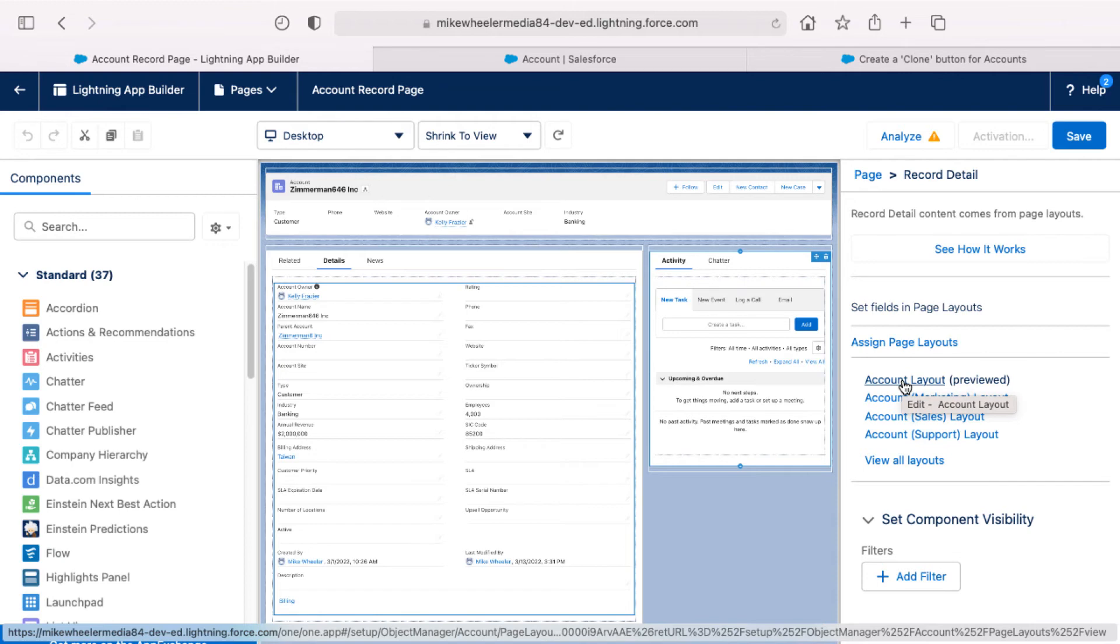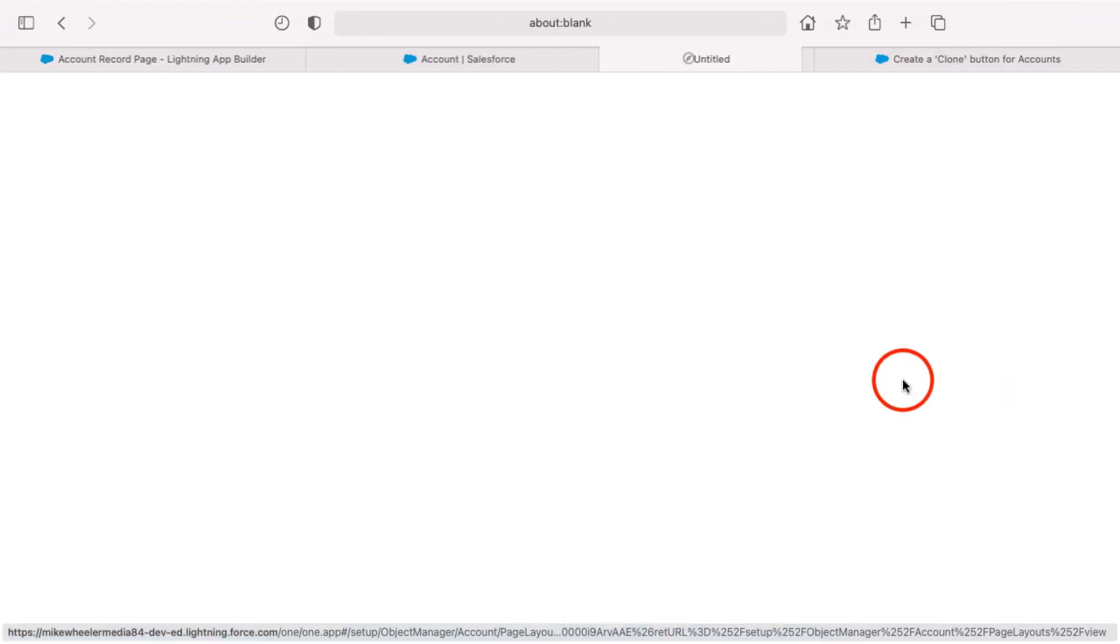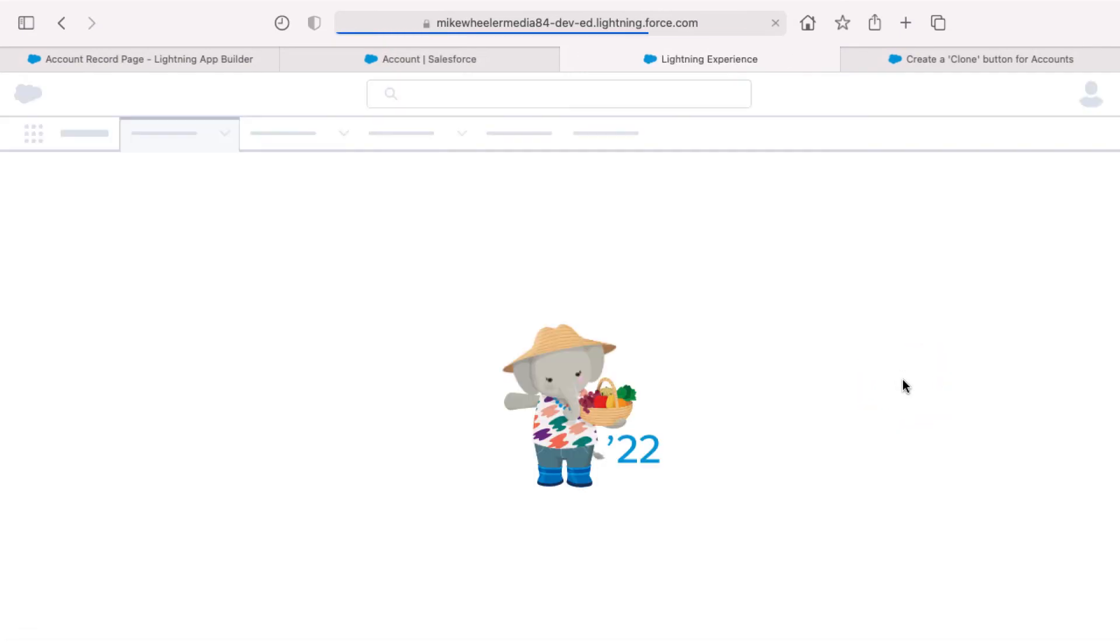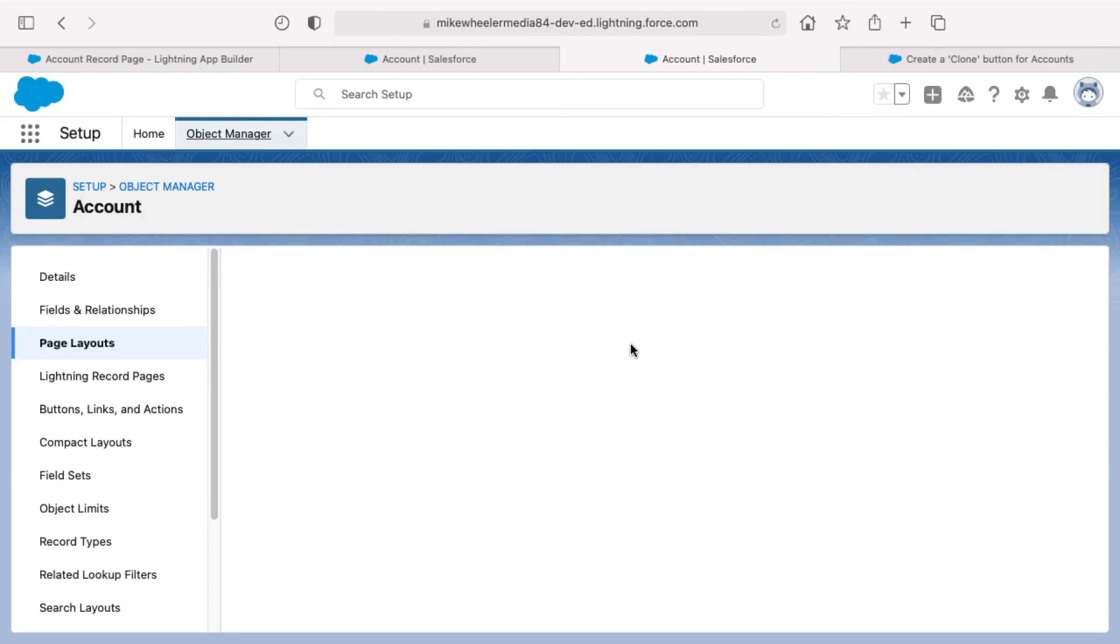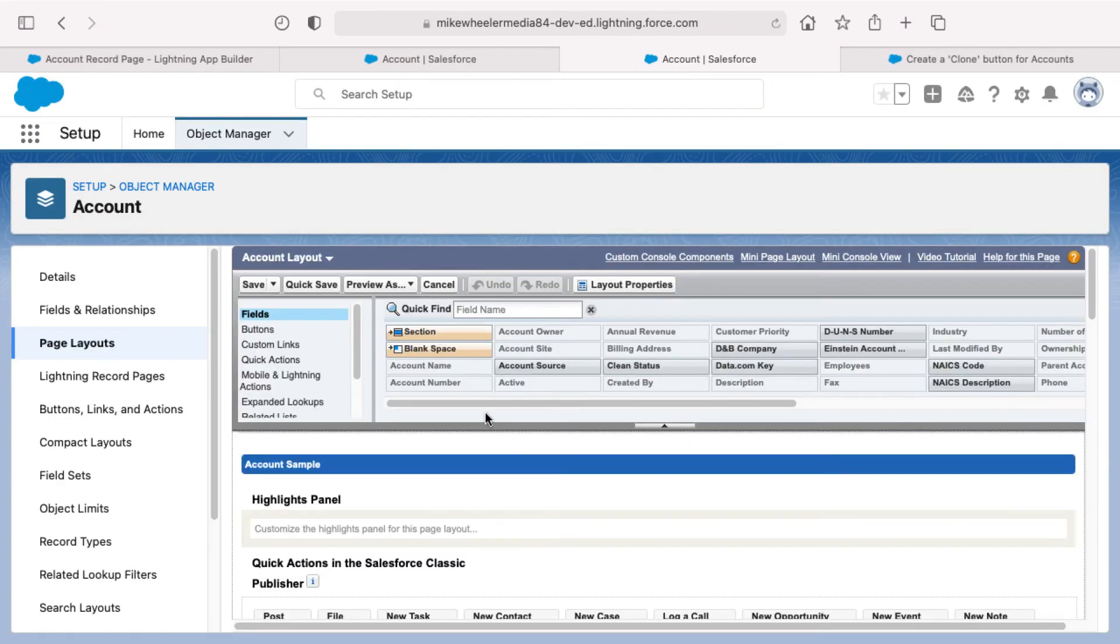Otherwise I'd have to go through and figure out through other means, which of the four do I need to edit or edit all four basically. So I'm clicking on that to open the enhanced page layout editor for that particular page layout. And now we've got a couple of things that we need to address.